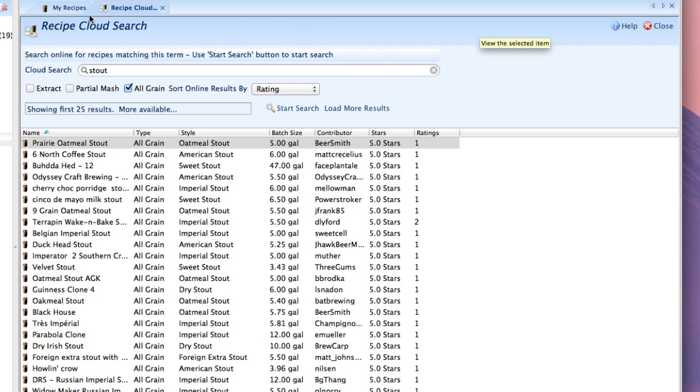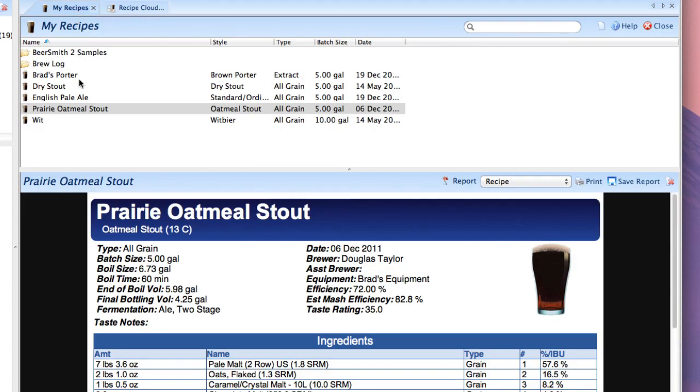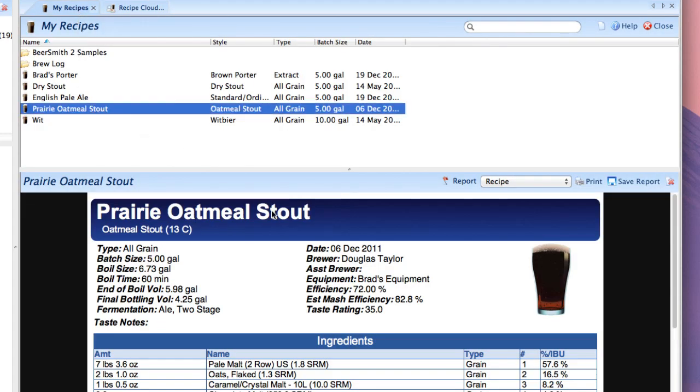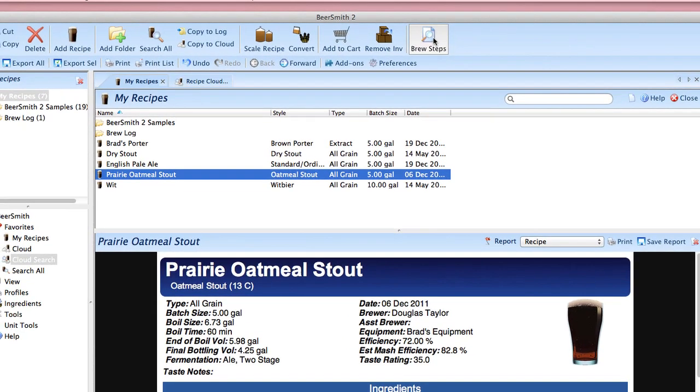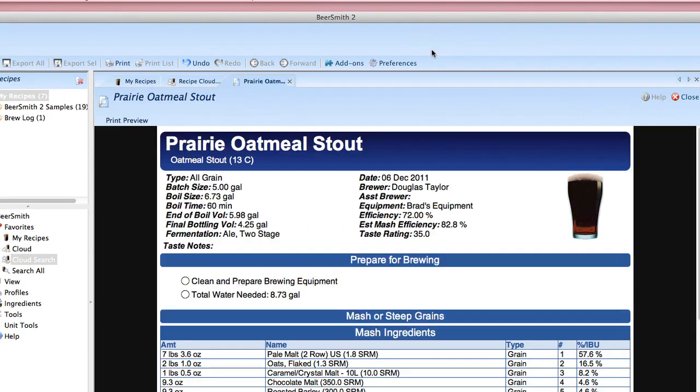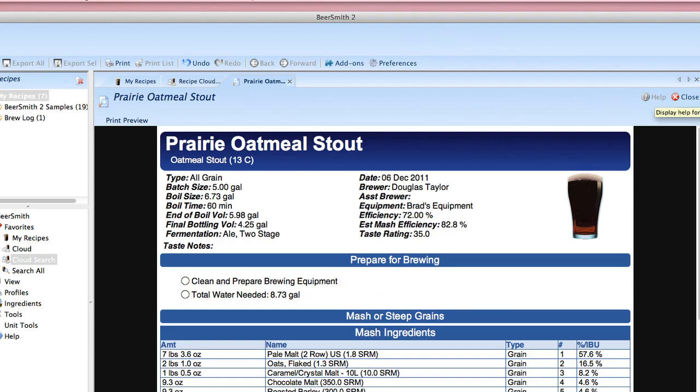I've now got going to my recipes the Prairie oatmeal stout scaled to match Brad's set of equipment and if I wanted to I click on the brew steps here and I get step-by-step instructions on how to brew this for my particular set of equipment.